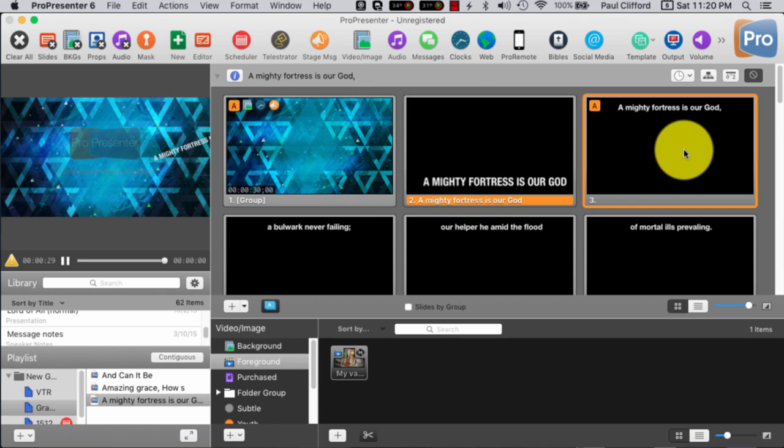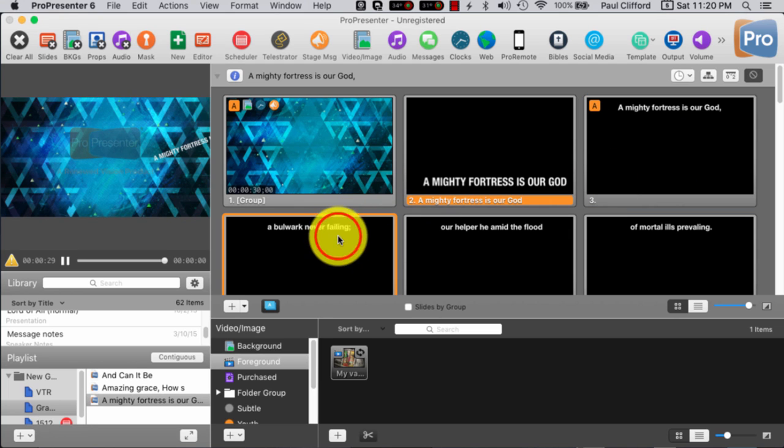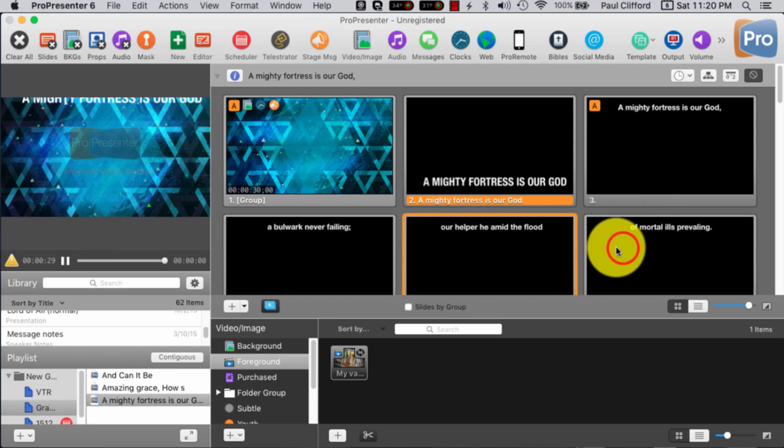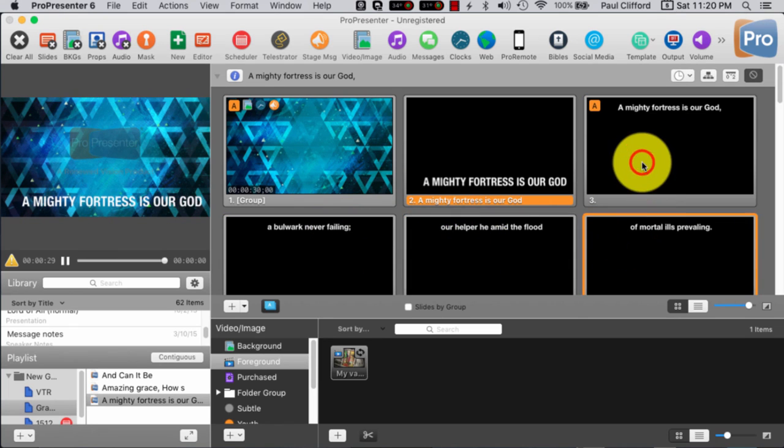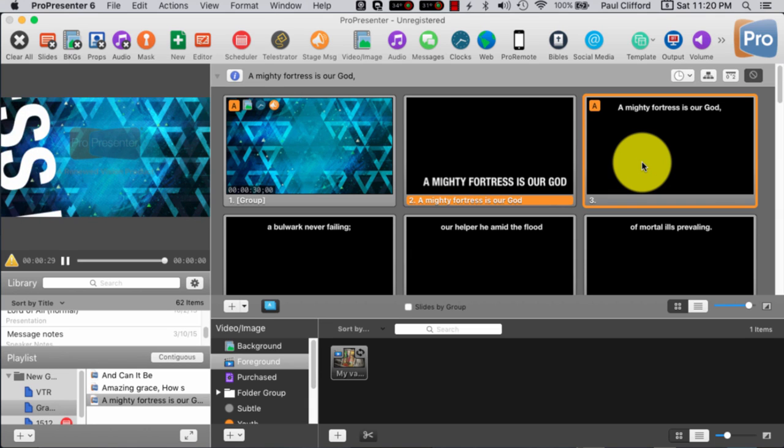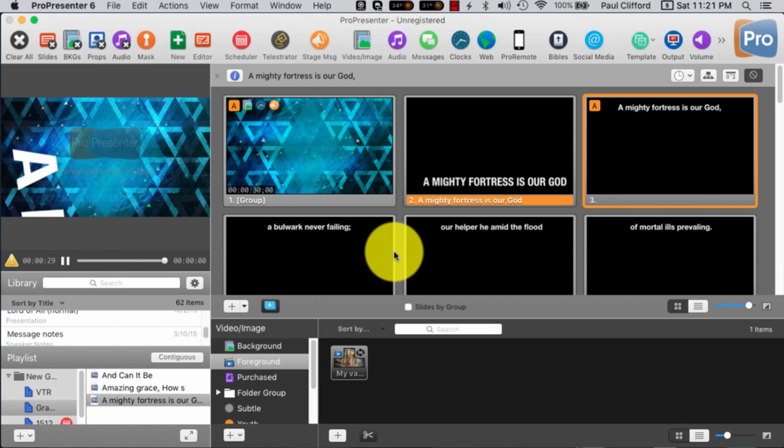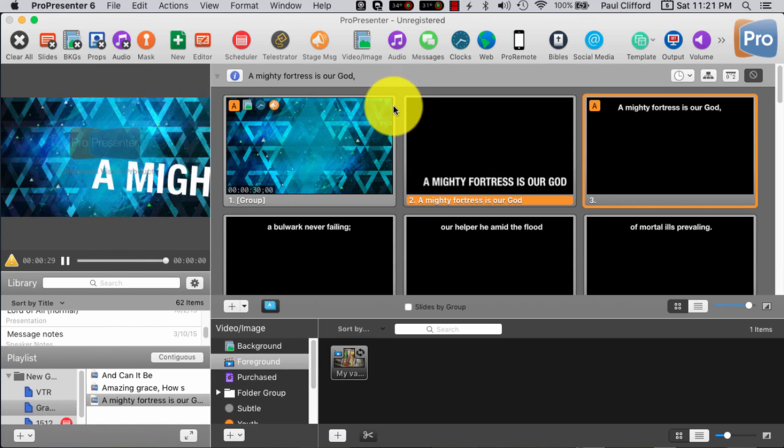So that's going to continue to go over and over. And now I have control of only the stage display.